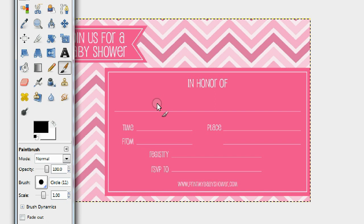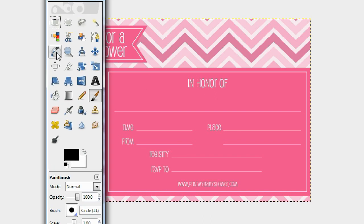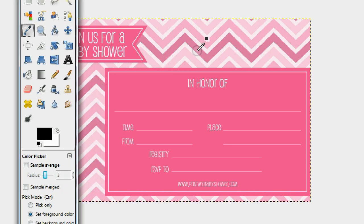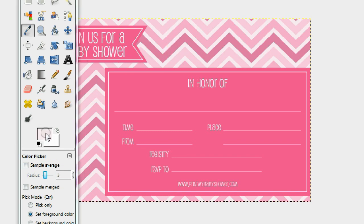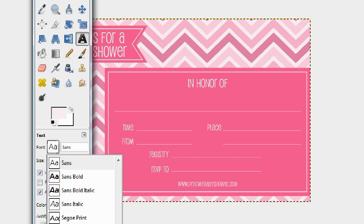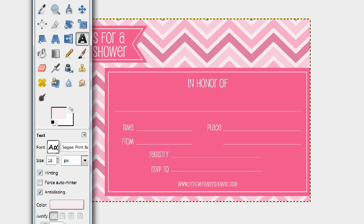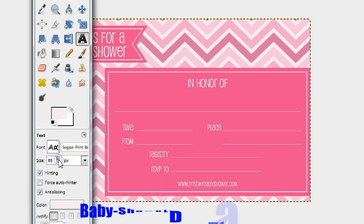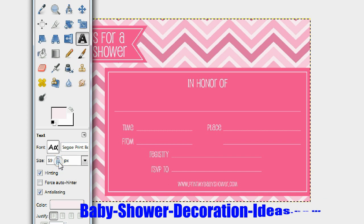First thing you want to do is pick the font color you want to type with. To do that, go to the color picker, click it, and slide over to the color you want to use. I'm going to use this pinkish white — as you can see it's selected. Now go to the big 'A', which is your font and typing mode in GIMP. Select your font — I like Segoe Print Bold — and increase the font size to about 55.